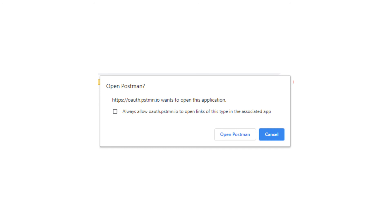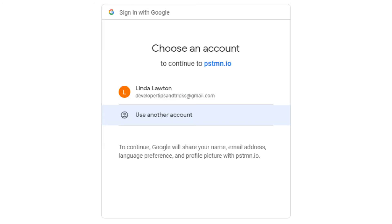You should see the OAuth consent screen. This is the screen where you consent to your application, in this case Postman, accessing your data.